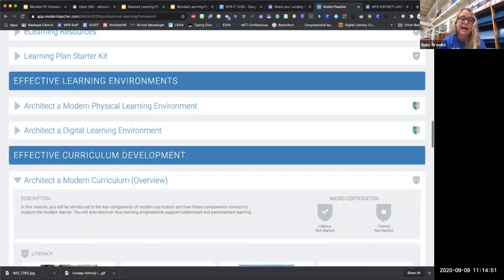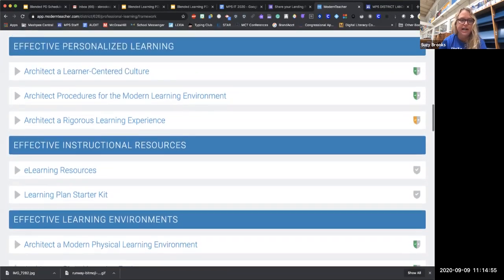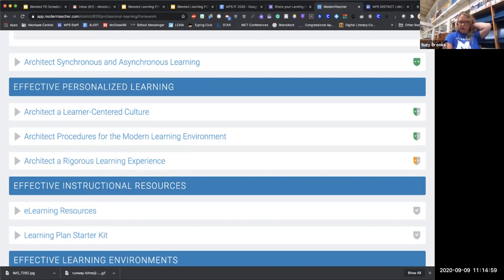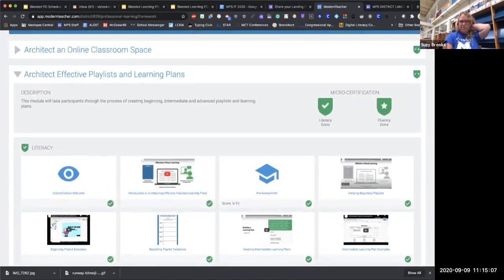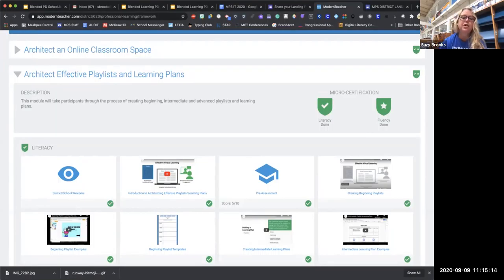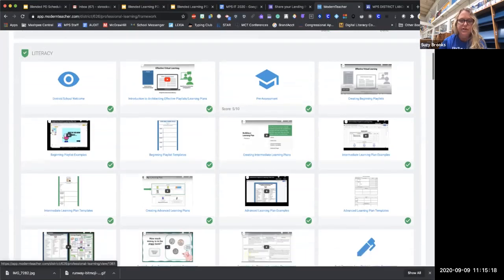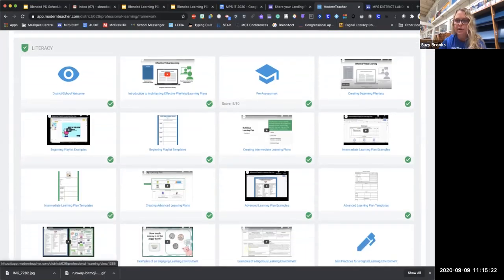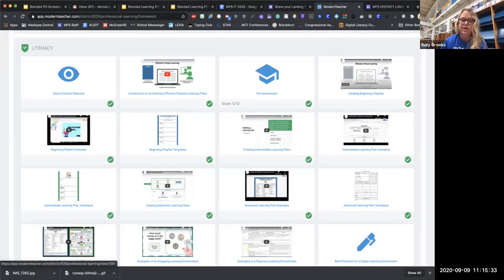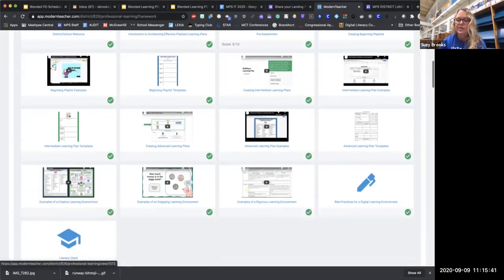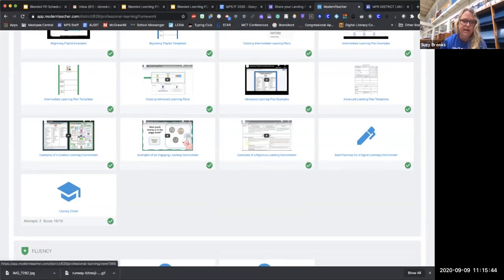These are not required at all, but I wanted to make sure that I really understood what it is that you're going to have to do for this upcoming year. So that's why I've gone on to take more of the courses. But the ones everyone has been working on are the 'Architect of an Online Classroom Space' — which is your landing page — and now we're talking about 'Effective Playlists and Learning Plans.' You still have to make your way through all of these modules — playlist examples, beginning playlist templates, intermediate learning plans, advanced learning plans, best practices for the digital environment, and your literacy check at the end.